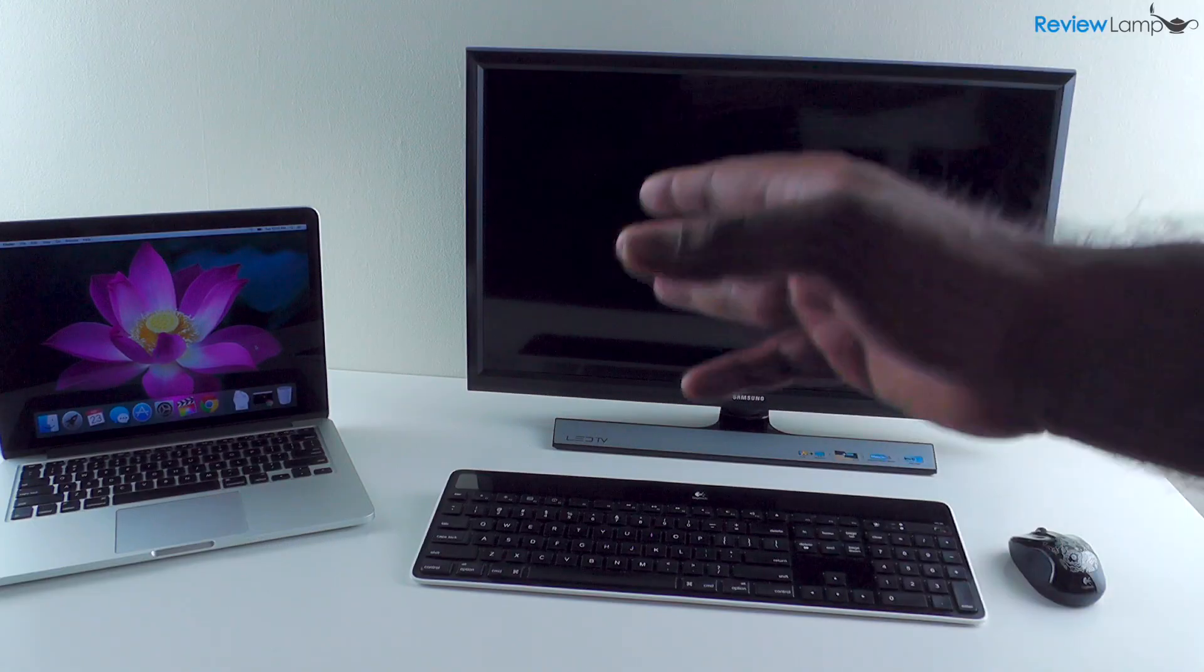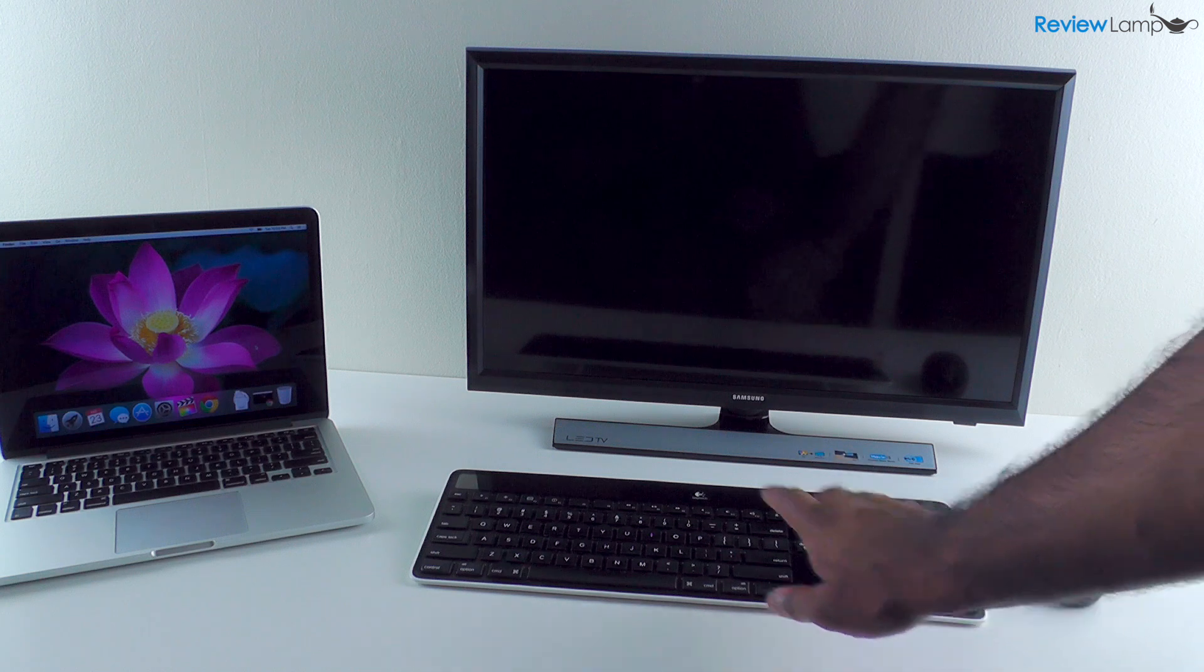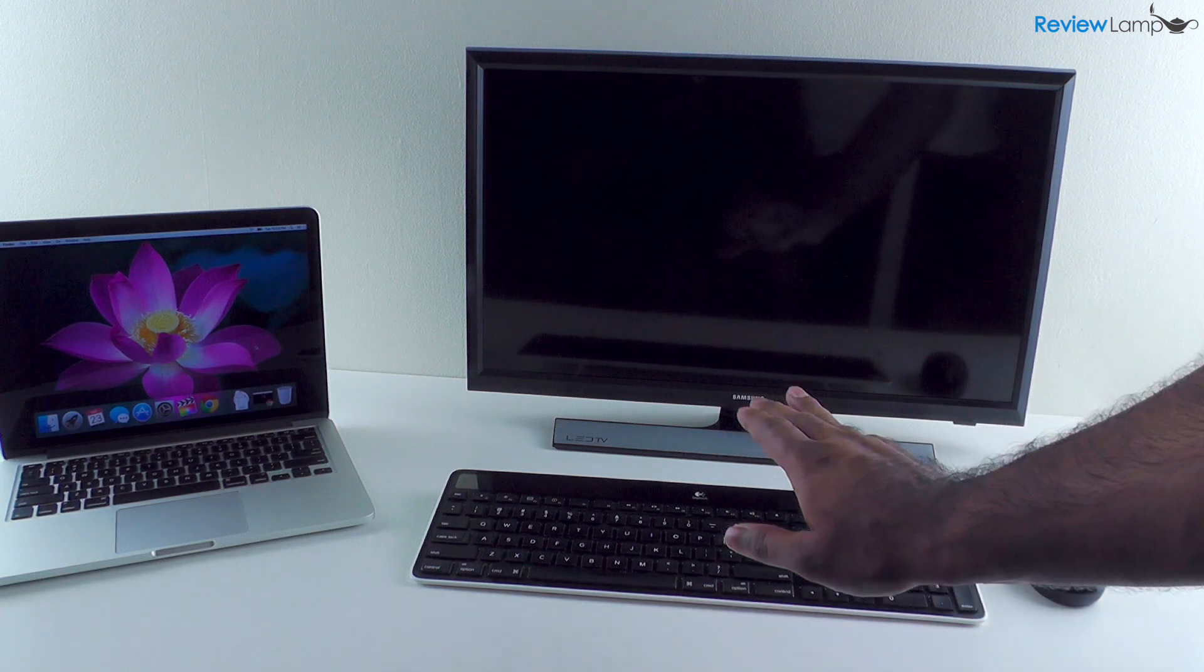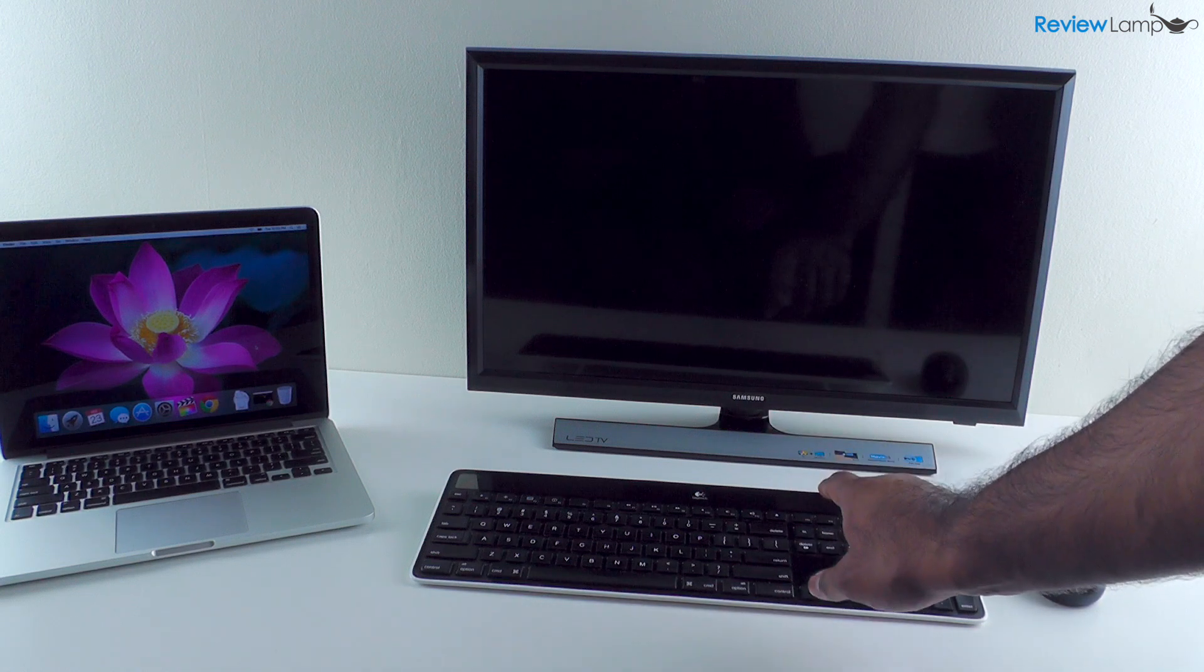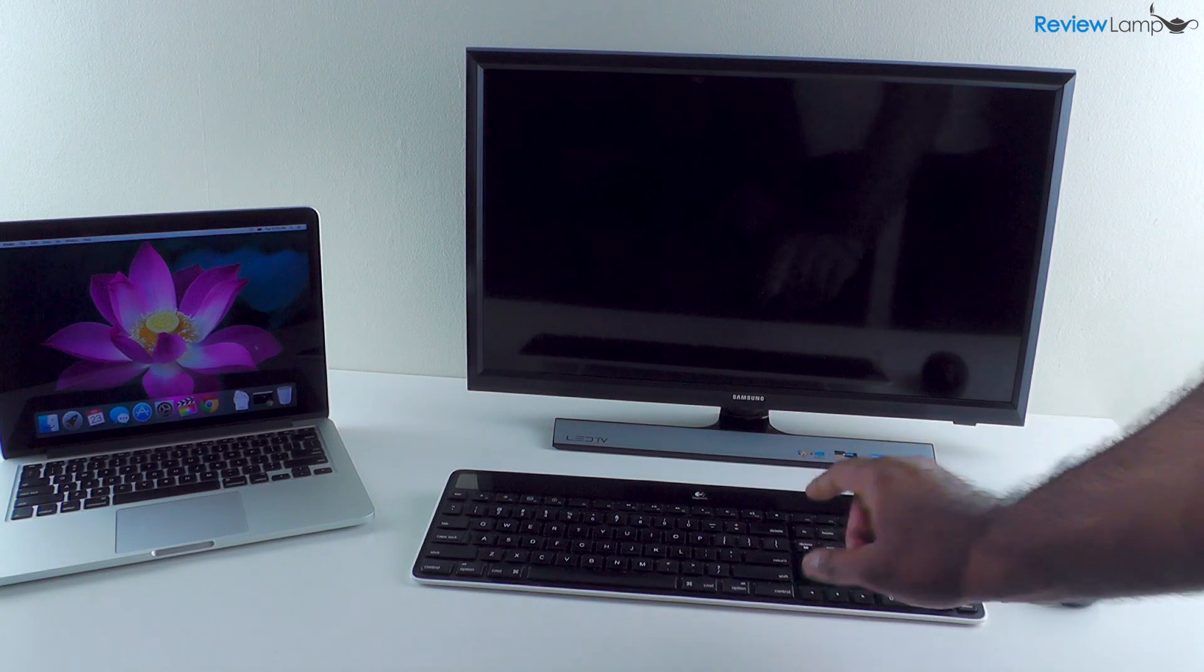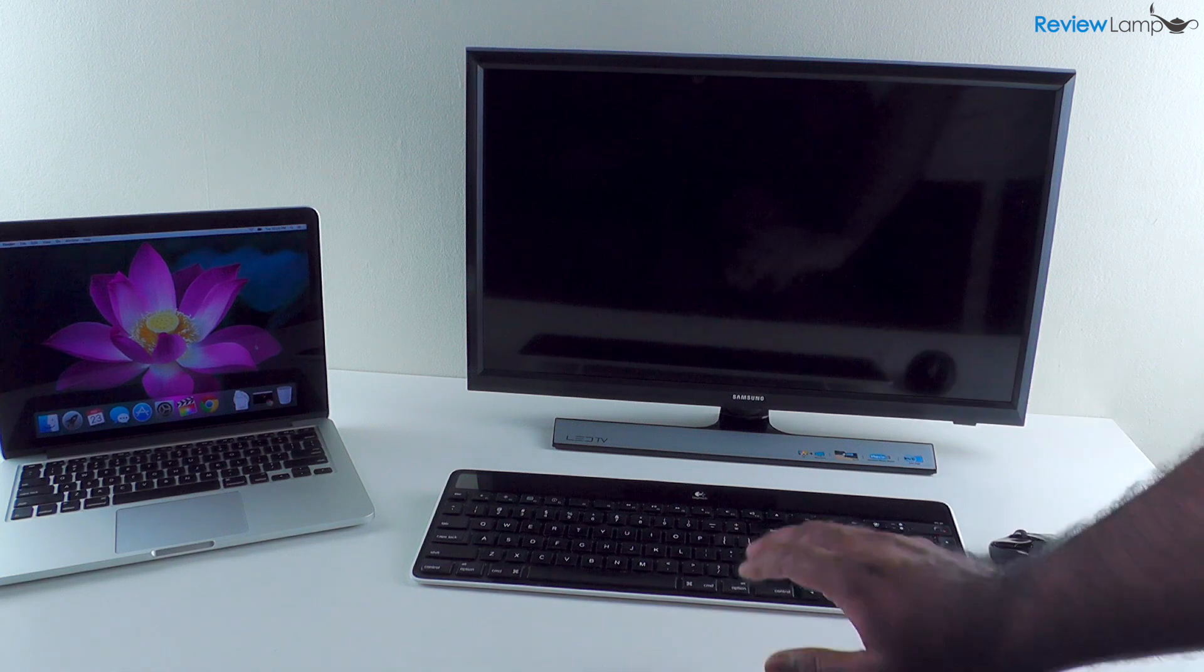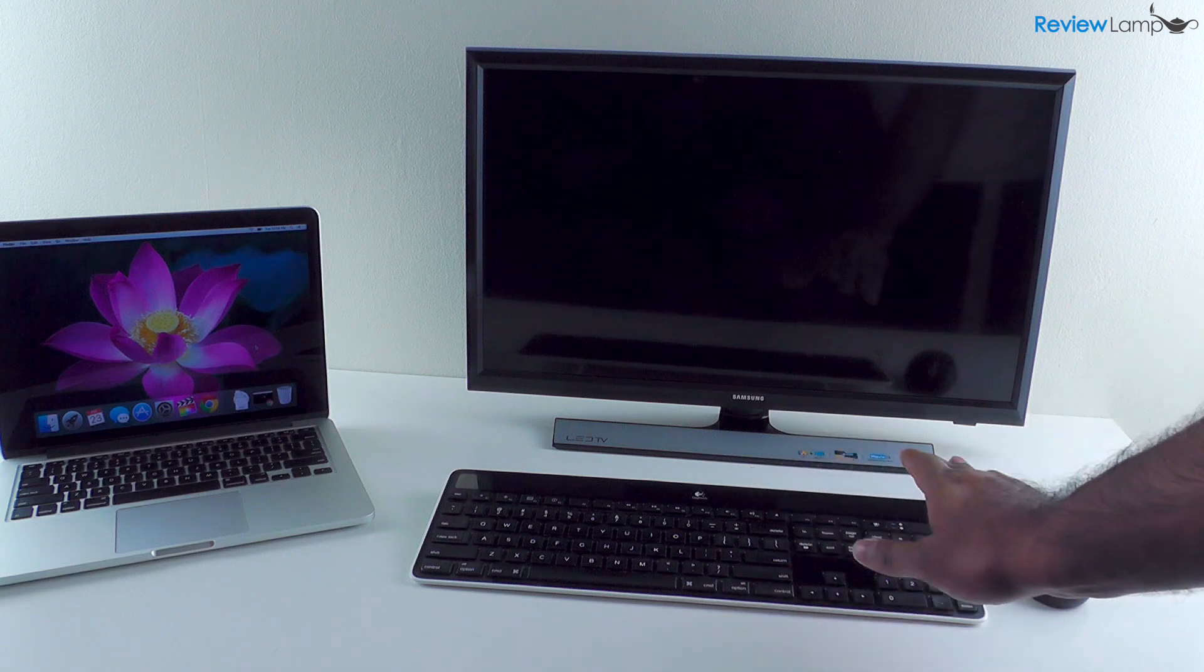Now in order to use this laptop as a desktop, you're going to need an external keyboard like this one. I'm using the Logitech K750. It's an excellent keyboard, it's wireless, it's solar powered, and I'll leave a link to this in the description below. I'm also using a Logitech mouse, it's also wireless.